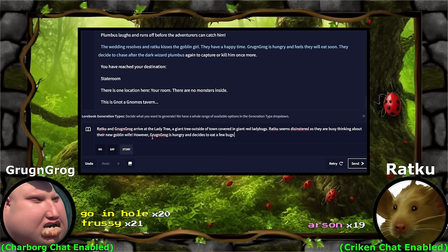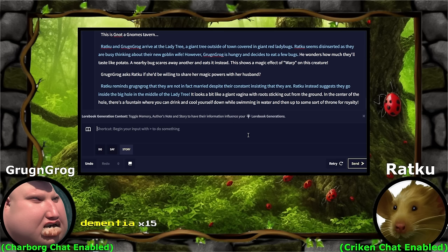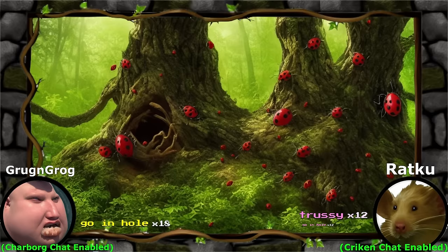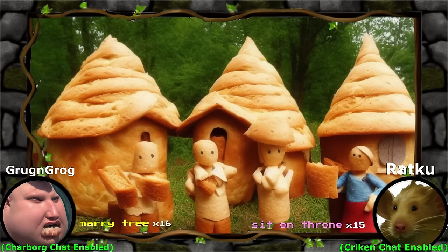It looks a bit like a giant vagina with roots. Let's get out of the hole. There's a fountain where you can drink and cool yourself down while swimming in water, and then up to some sort of throne for royalty. Going whole. He sounds so excited. Sharp, I planned for this — it's all fine. The adventurers go into the tree's giant hole and what they find inside amazes them.